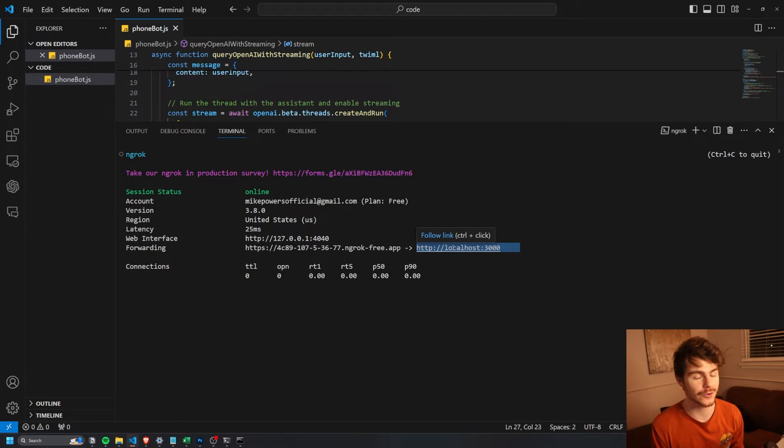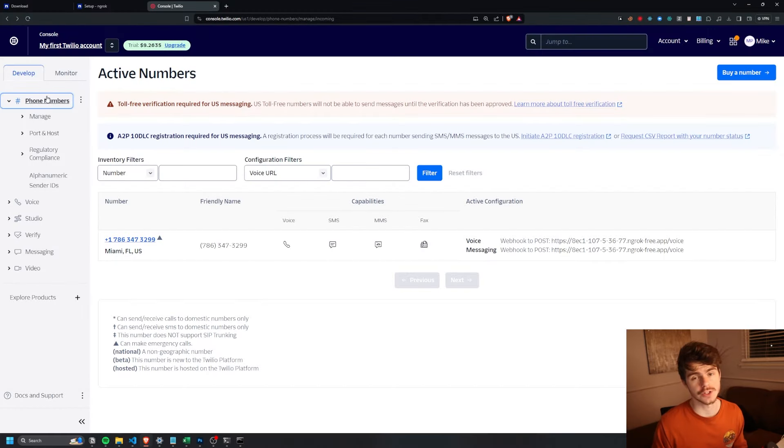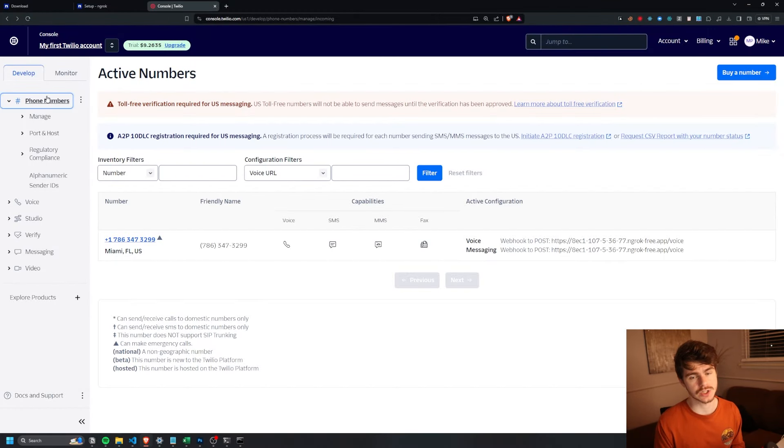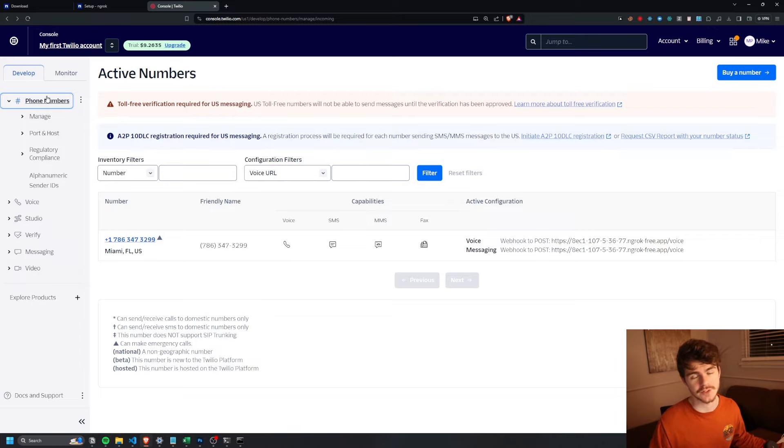So now let's head over to Twilio and show you how you can get a free phone number to set up this little bot. So you're going to want to head on over to Twilio and just log in and make an account. We're going to be using their free plan for this video. So you're not going to have to spend a dime to get this to work.